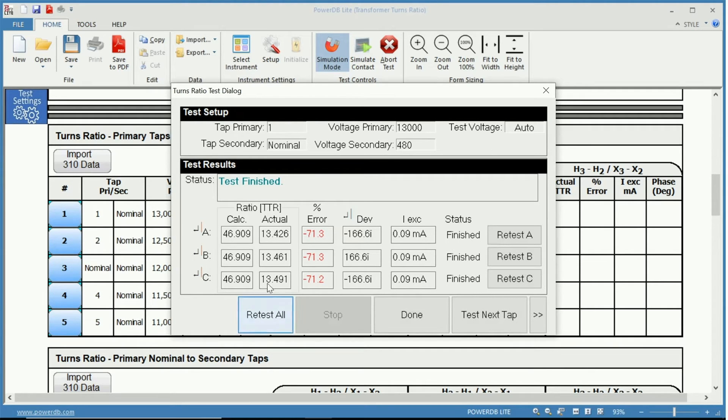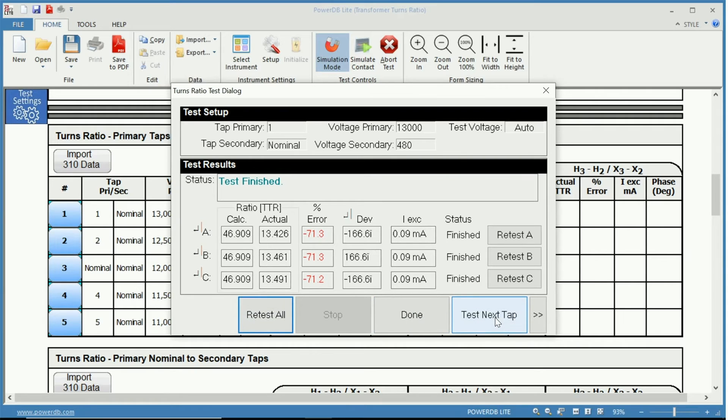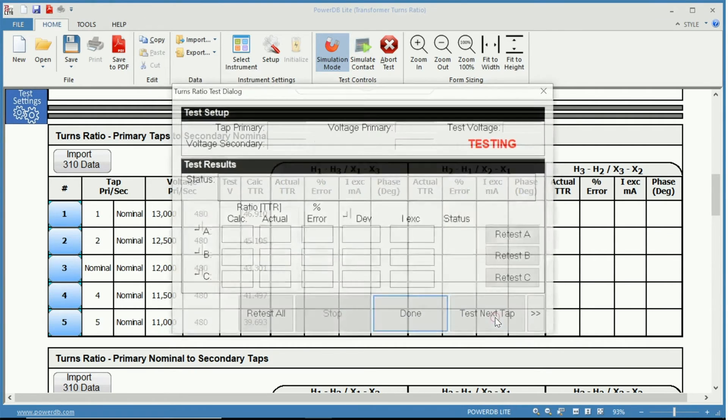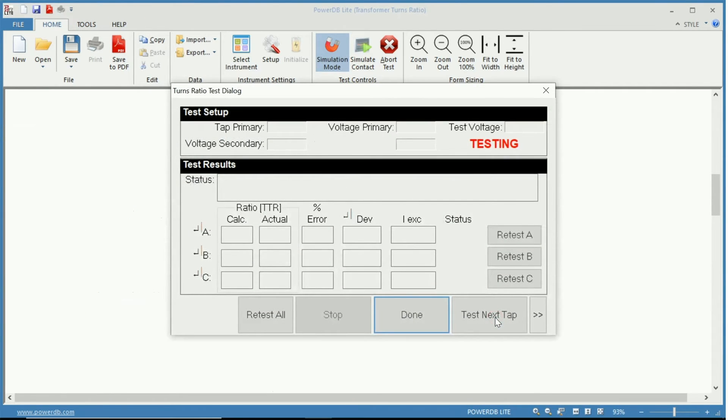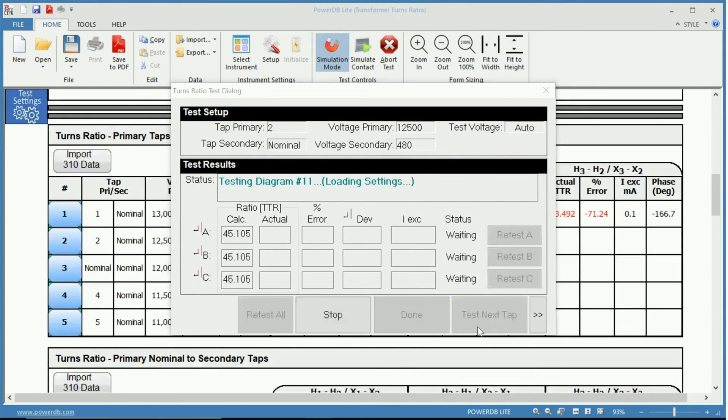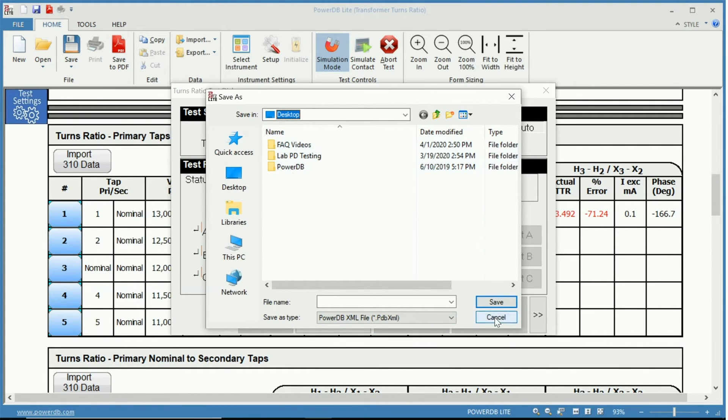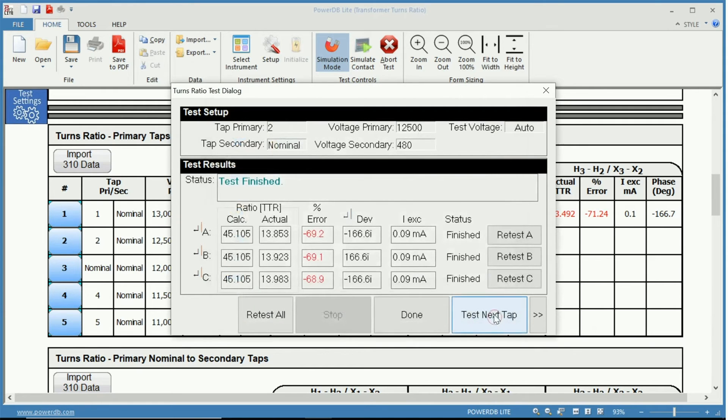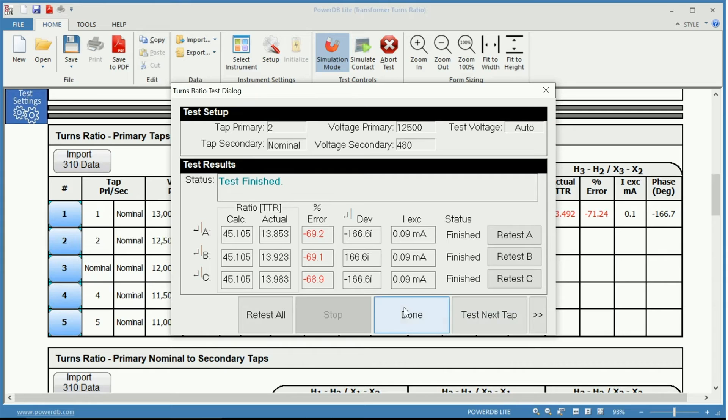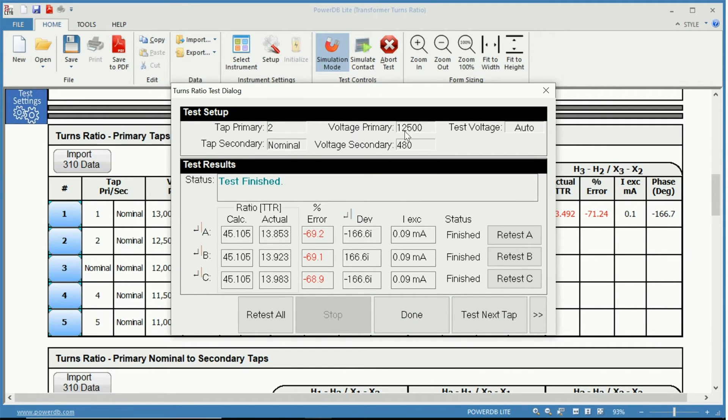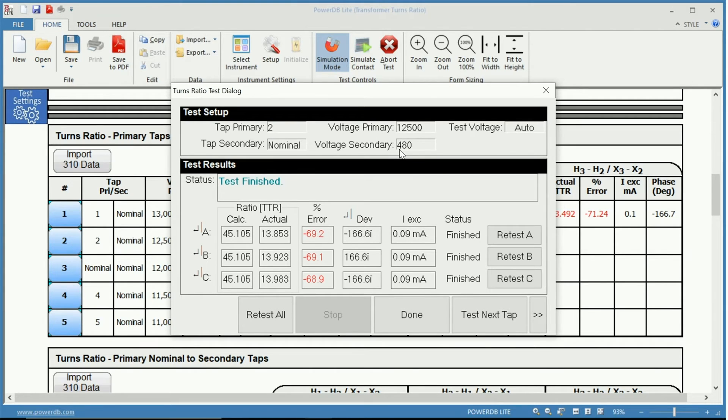If we wanted to finish we can click done or we can click test next tap. Now it has moved, it will offer us the option to save this data and now it has tested the next tap. So primary tap two now with a voltage of 12,500 to 480.